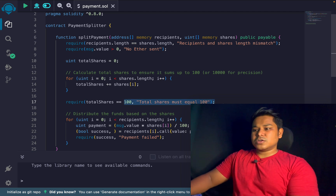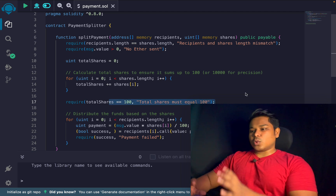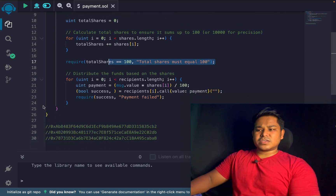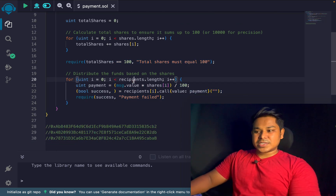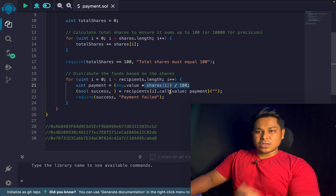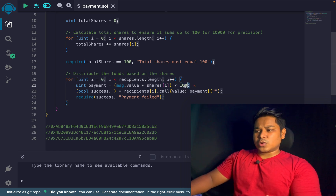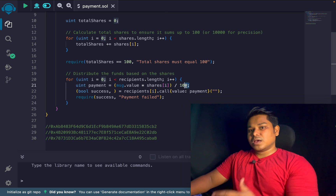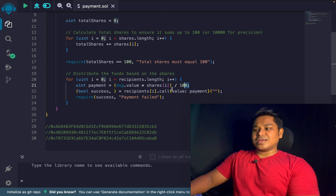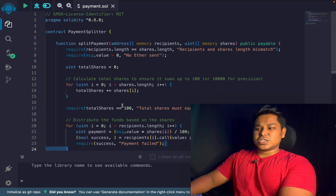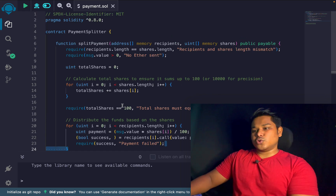After the percentage check, we do the transfer of funds. We run a simple loop, take the addresses, and make the payment. We calculate the share percentage each recipient will receive, do the multiplication to determine how much each candidate gets from the vault, call the low-level call method, and check for success or failure.